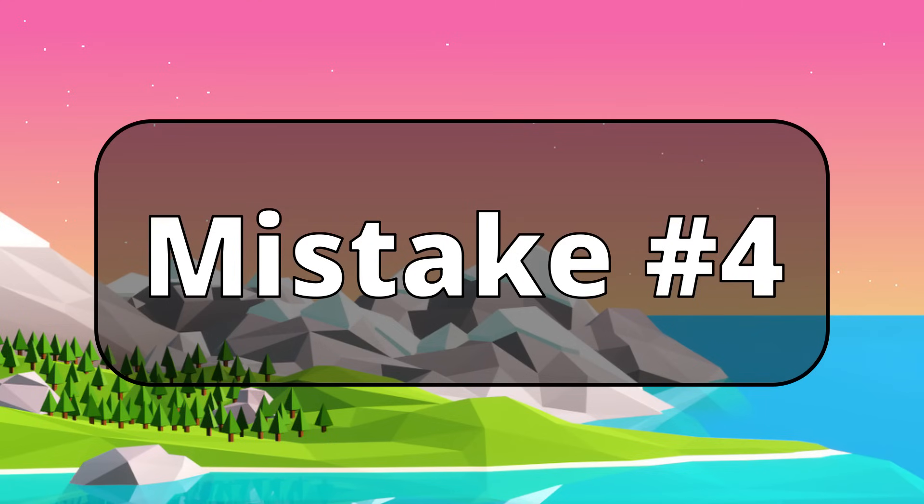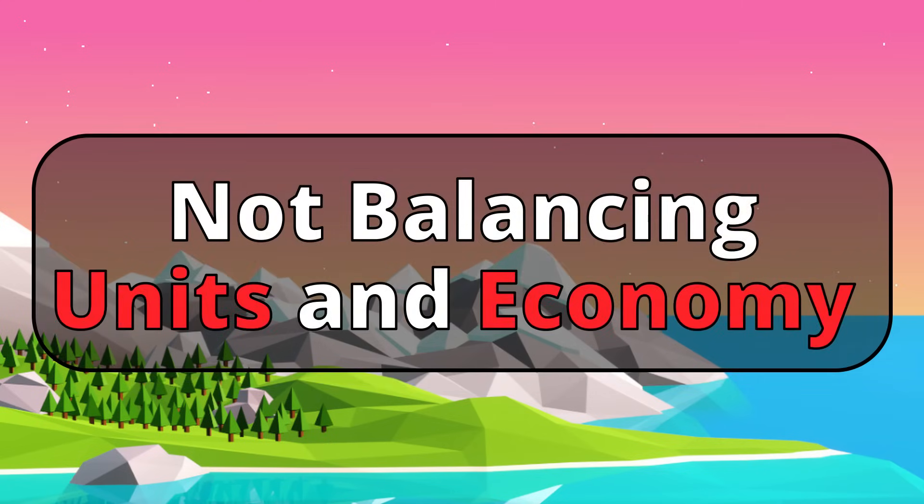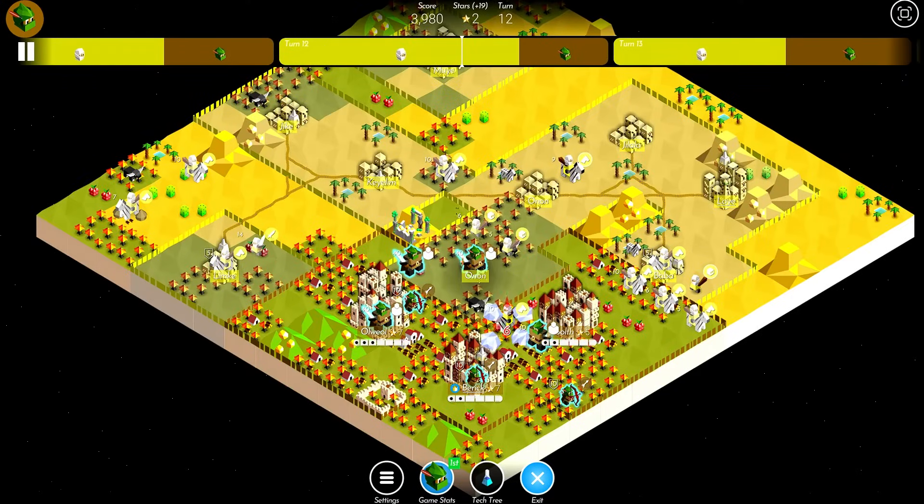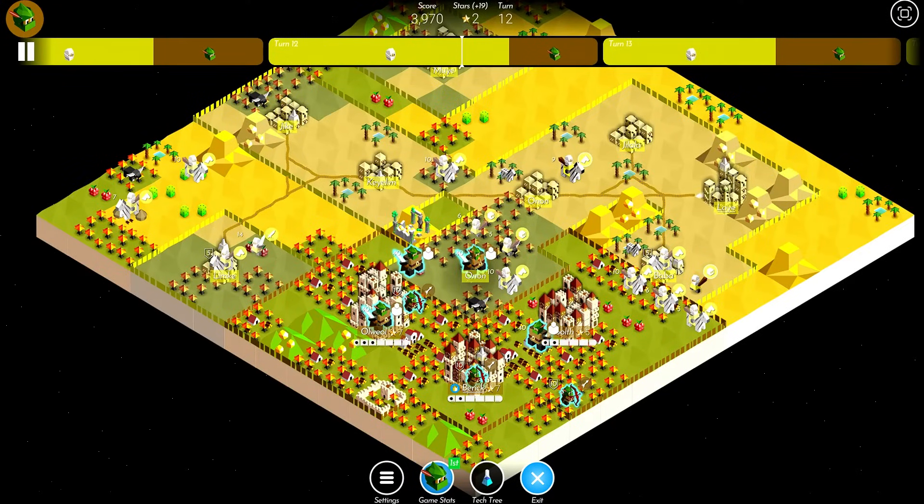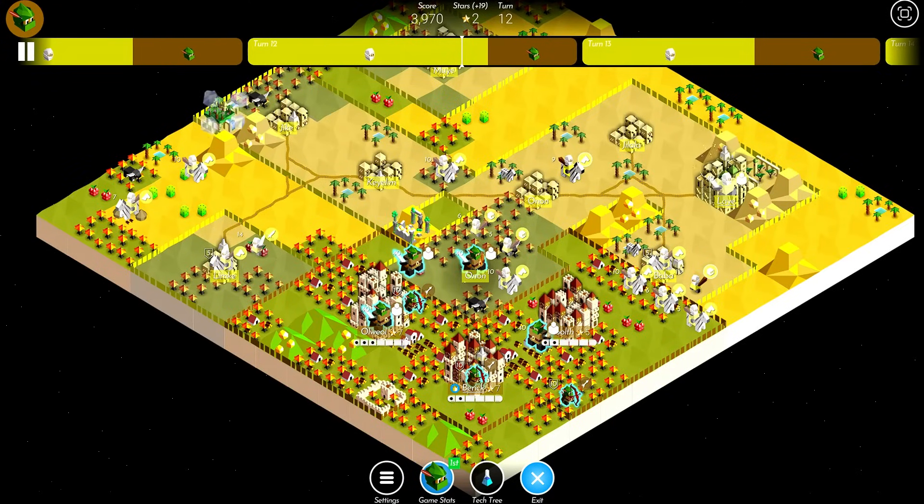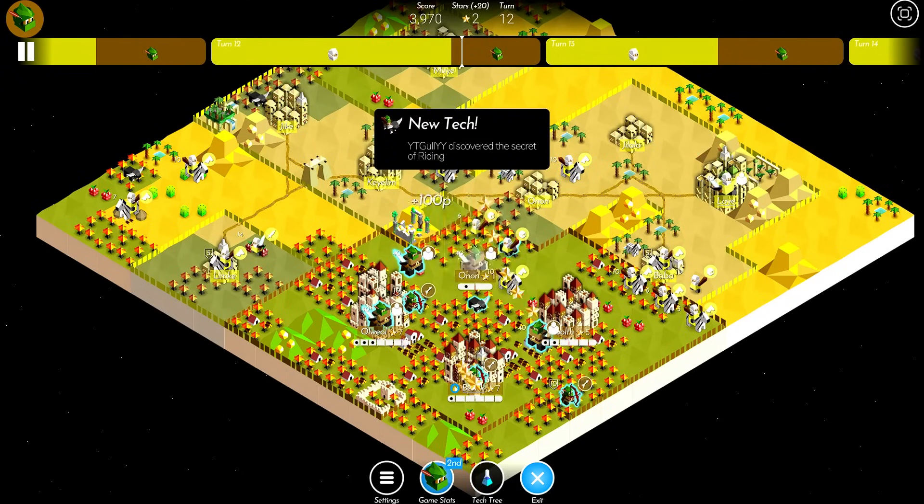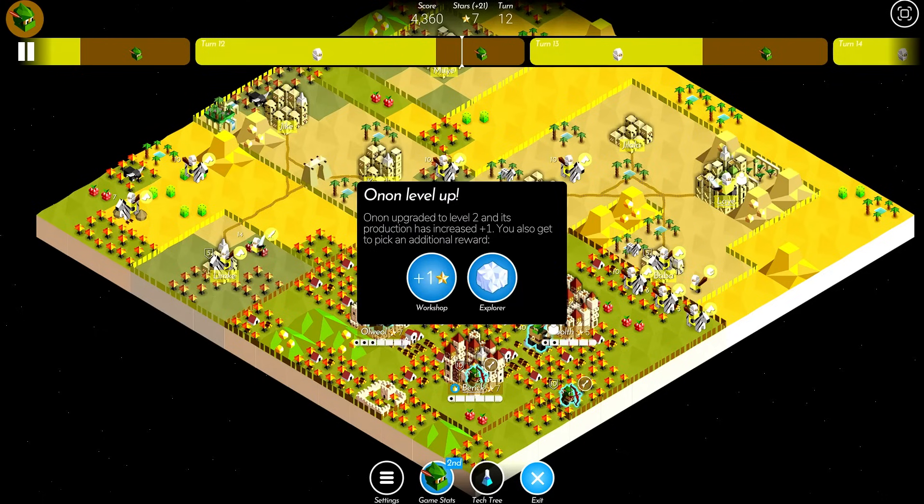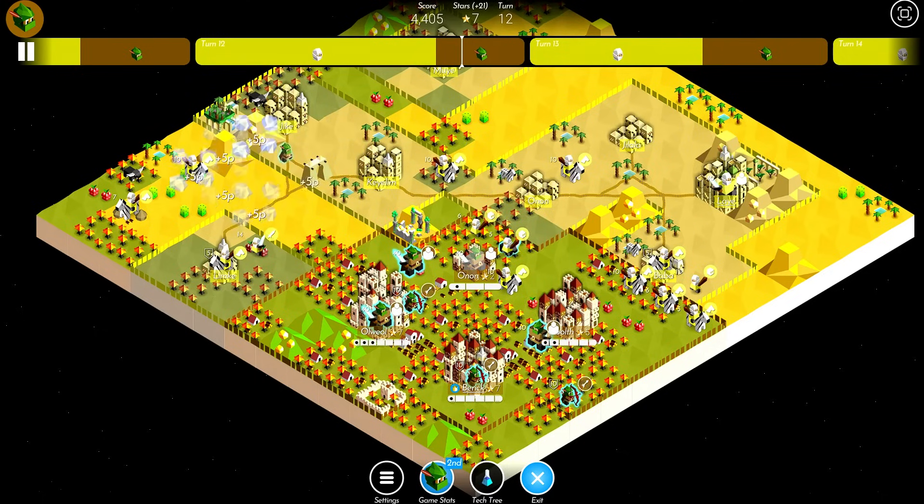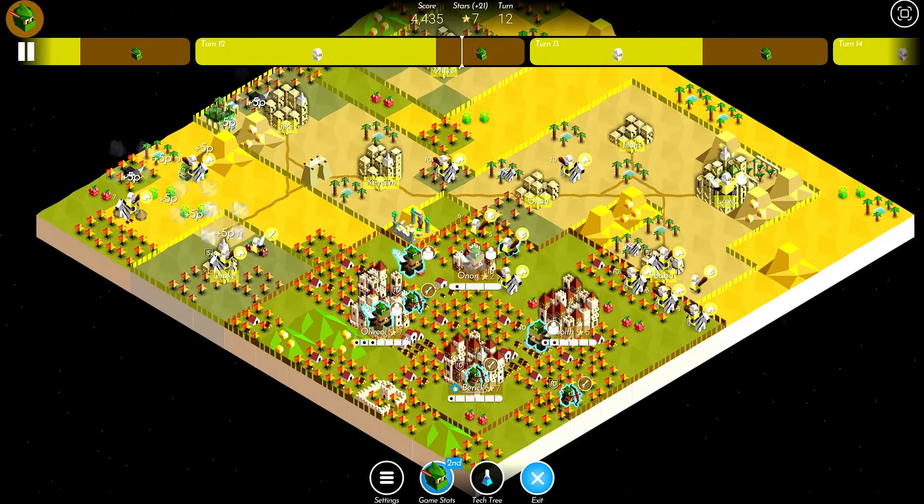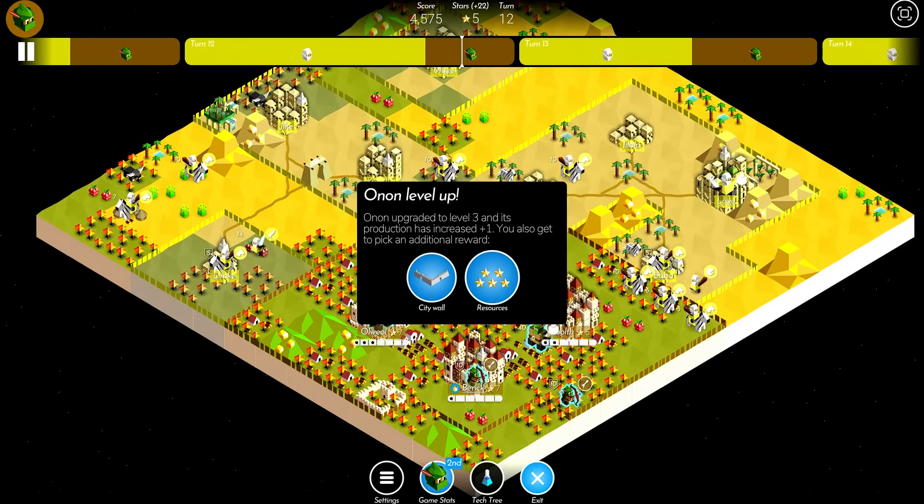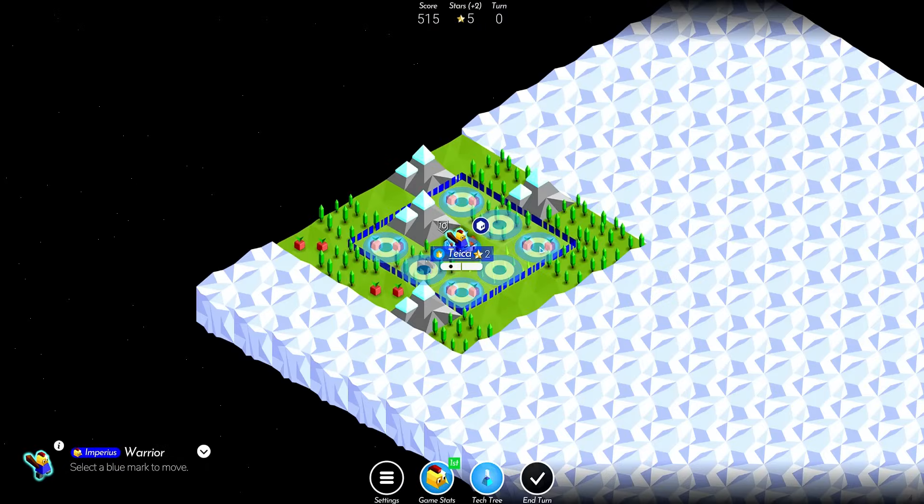And speaking of pumping out units, the next mistake is not properly balancing unit production and economy. I see players all the time completely throw a winning position by going all in on economy and not actually training units to defend their cities. Here's an example. This was a Hudrik vs. Omaji game where I had 4 cities and my opponent had 9. I should have completely lost this game, but my opponent spent 2 turns upgrading cities when they could have just spammed riders and killed me. It gave me time to mount a devastating counterattack. I'll be making a full video analyzing this game, so make sure to subscribe so you don't miss it.